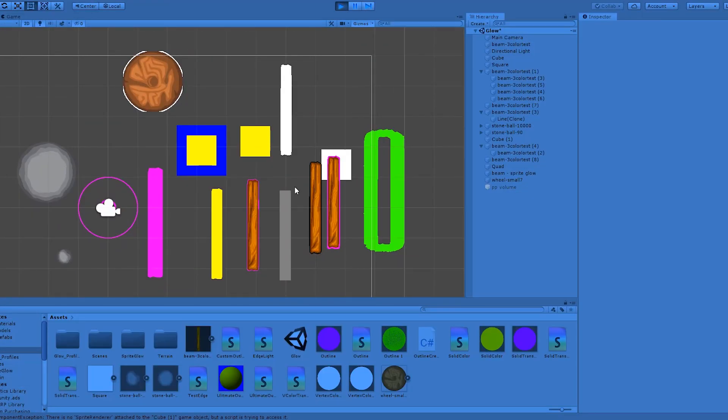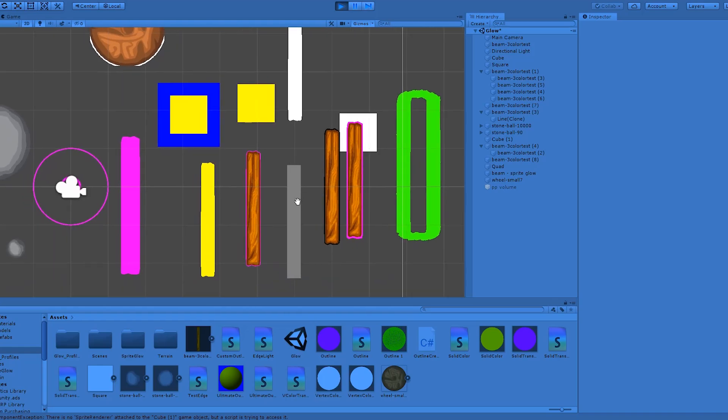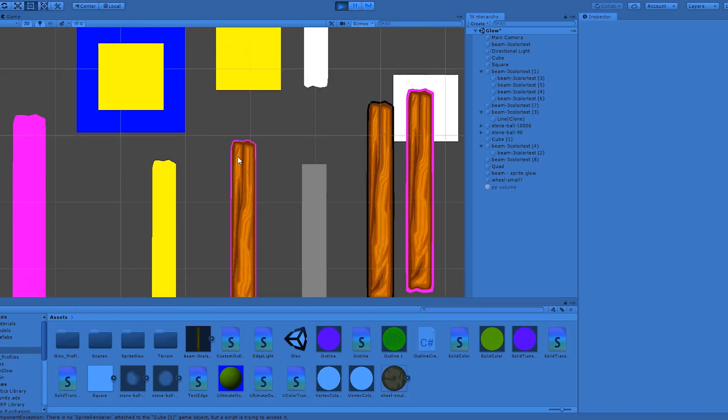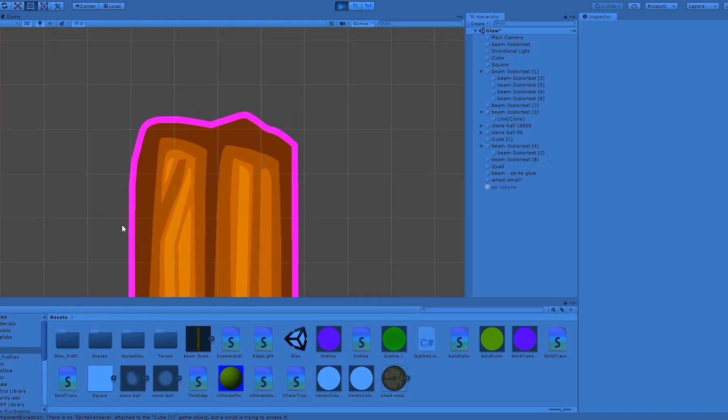So I tried a few different methods of generating an outline, from using a shader to just scaling up and tinting a copy of the image. But the best-looking solution is to use a line renderer that traces along the outside of the sprite.